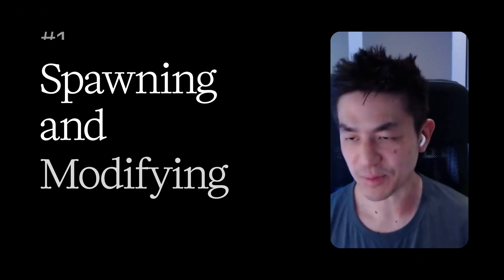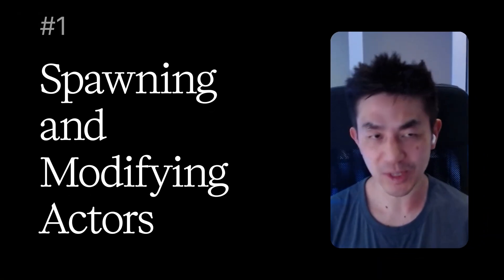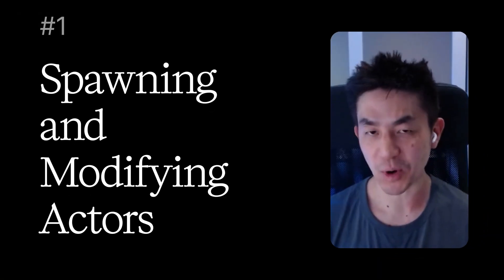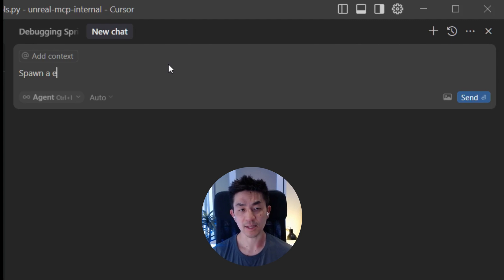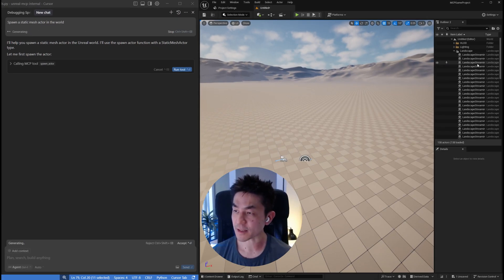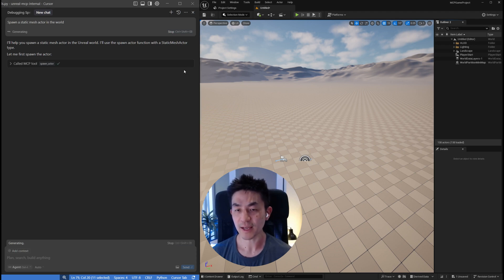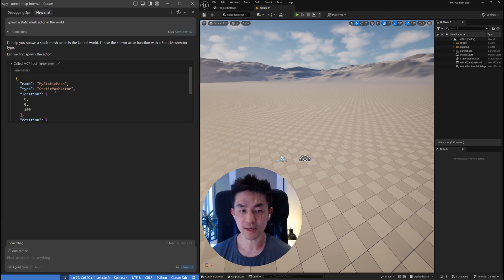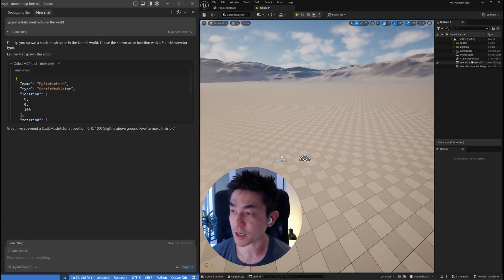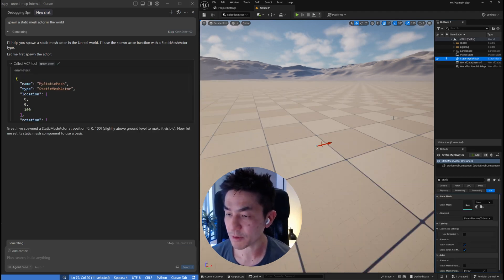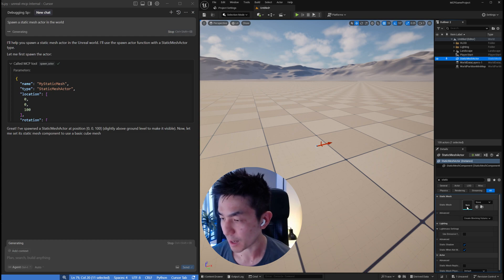The most basic thing that you want to do is to be able to spawn an actor within the world. You can say spawn a static mesh actor in the world. Static mesh actors are the most basic actors that you can find in Unreal, and once it's done, it says it spawned a static mesh actor and you'll be able to find it over here.